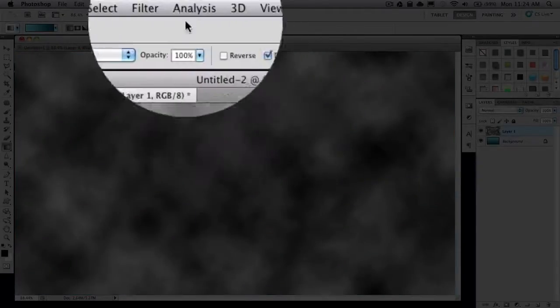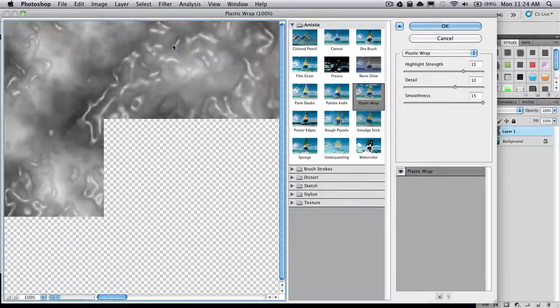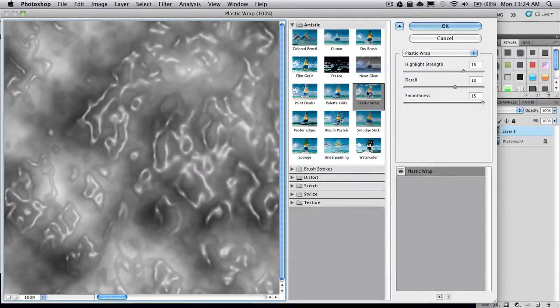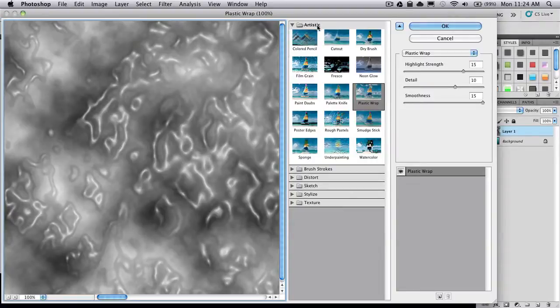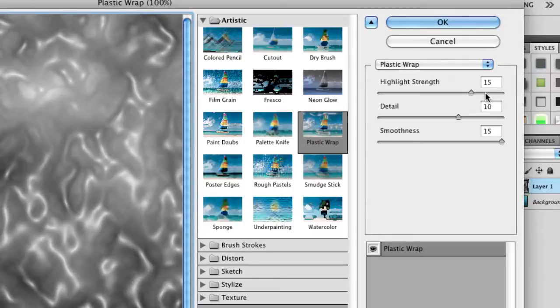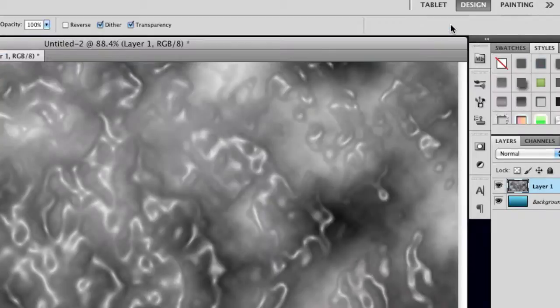Then go to Filter, Filter Gallery, and click on Plastic Wrap, which is under the Artistic folder. You can play around with these settings, but I'm going with a highlight strength of 15, detail 10, smoothness 15. Then click OK.